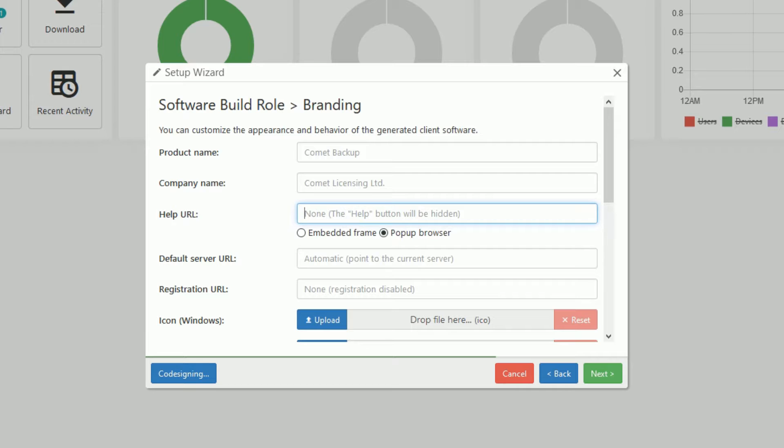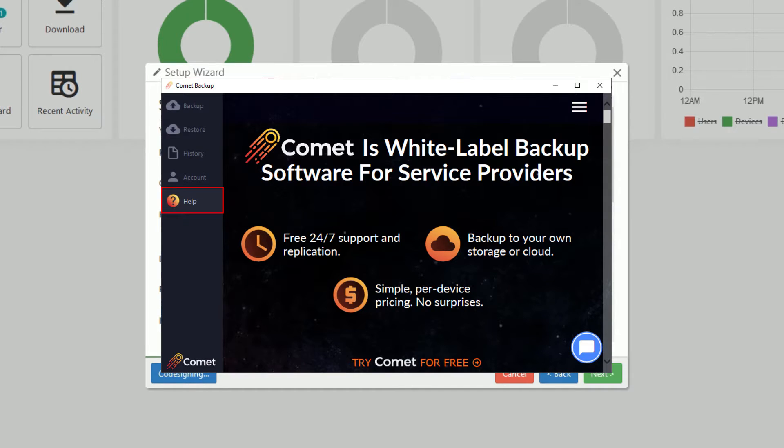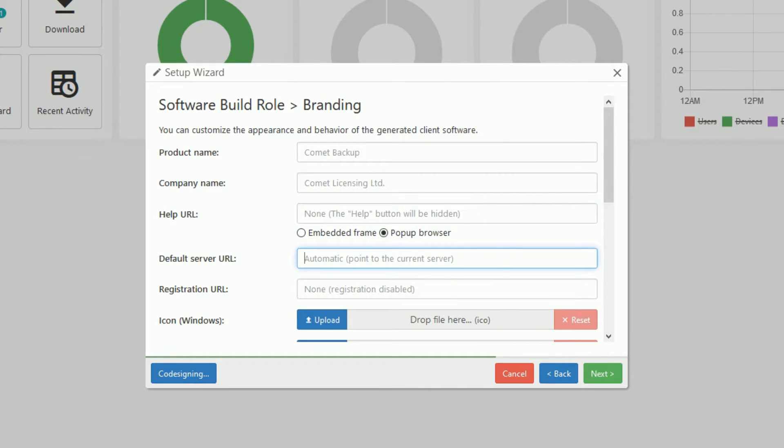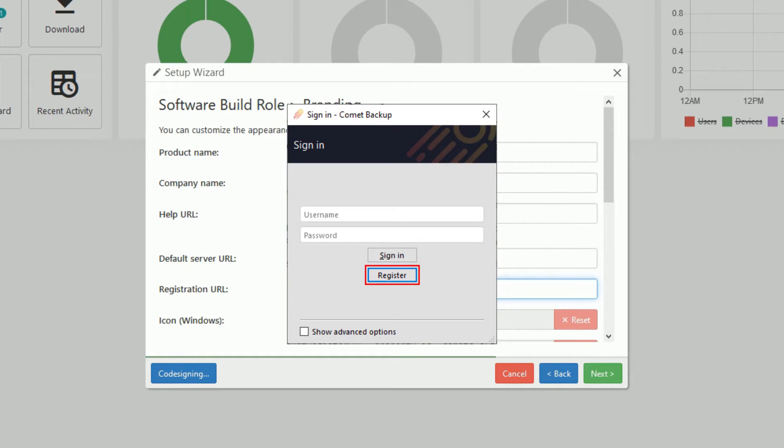Setting the help URL will add a help tab on the client with your URL of choice. The default server URL will pre-fill the server field when logging into the desktop client. Comet supports new account registration from within the desktop client itself.